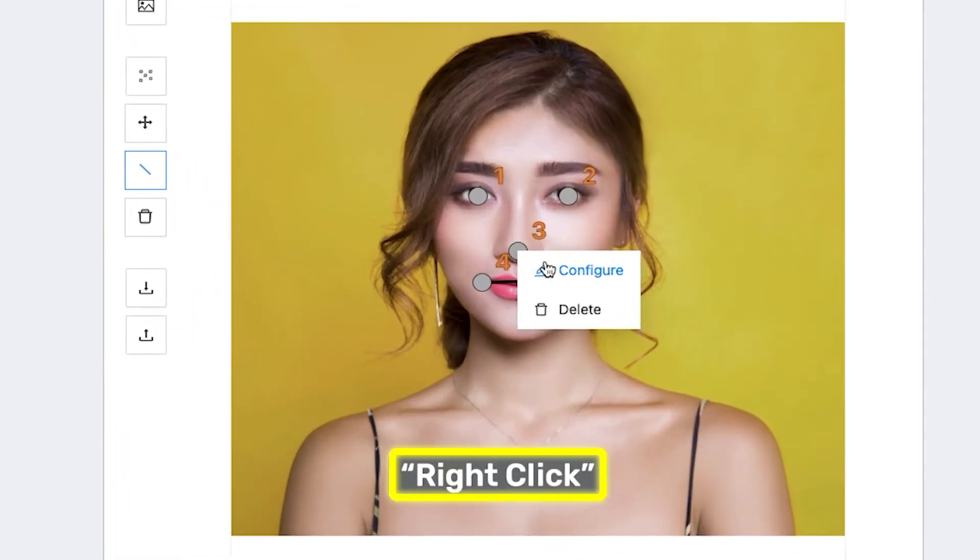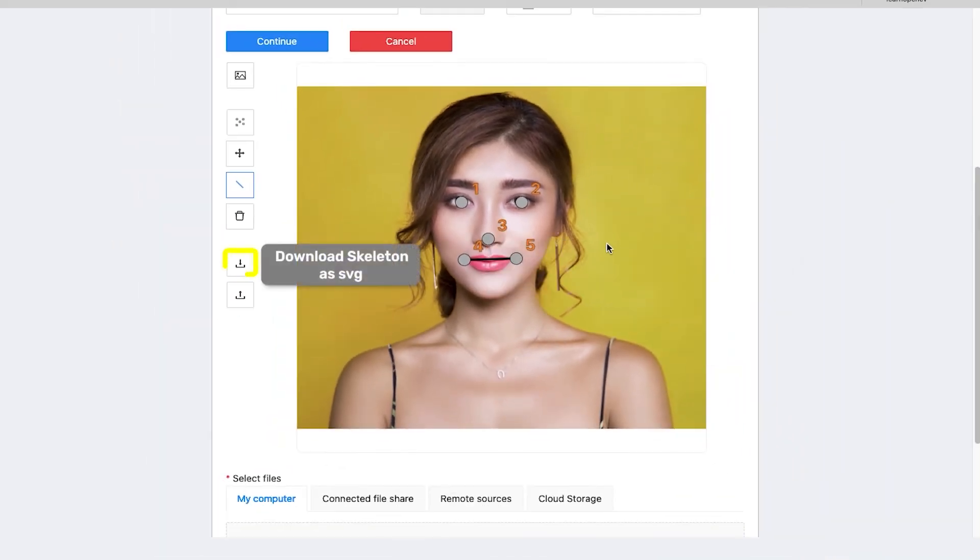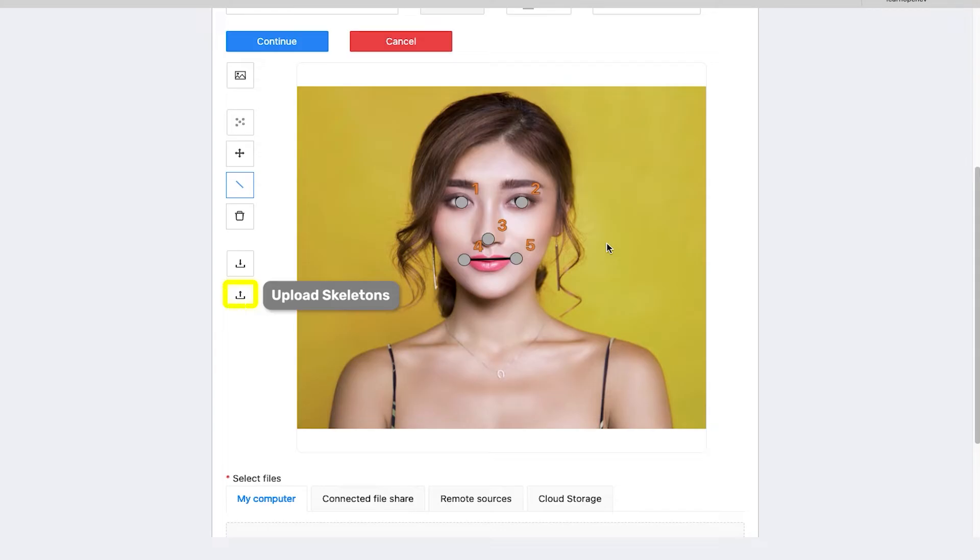Right click on a point to customize it even further. You can even save the drawing as a scalable vector graphic, or an SVG, or upload other skeleton templates. Click on continue once you are done.